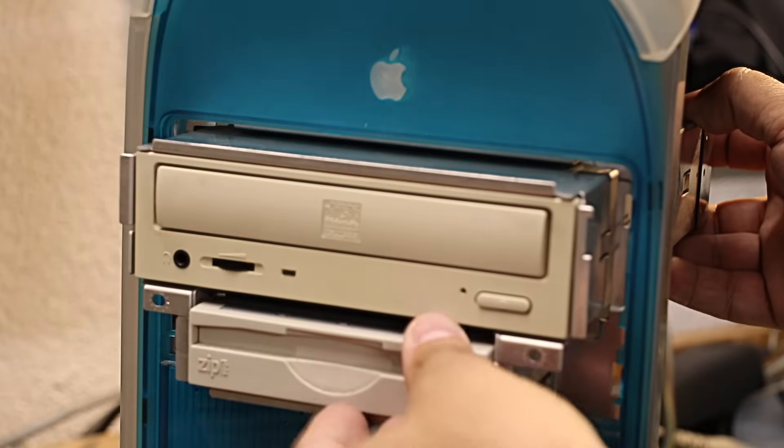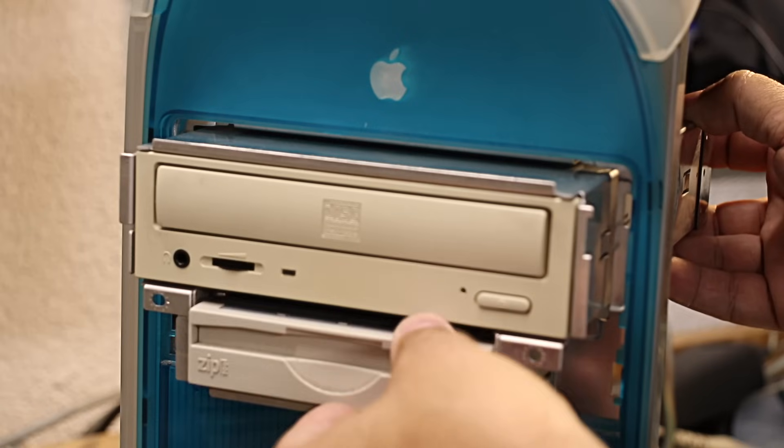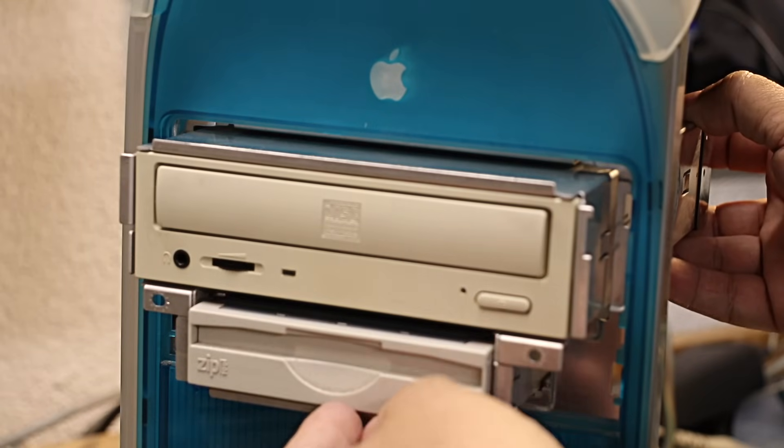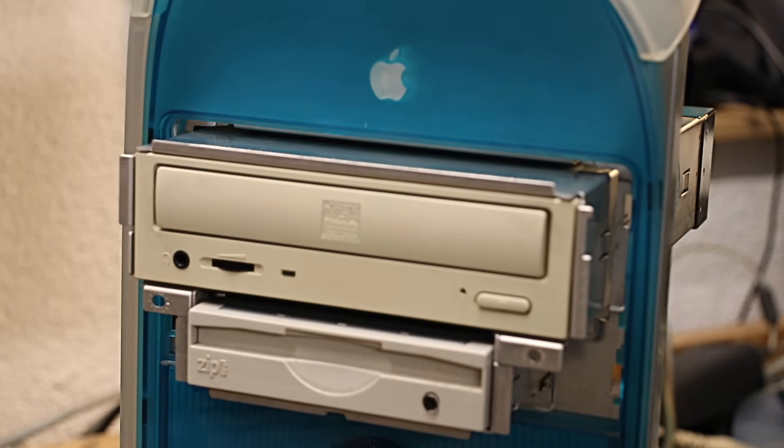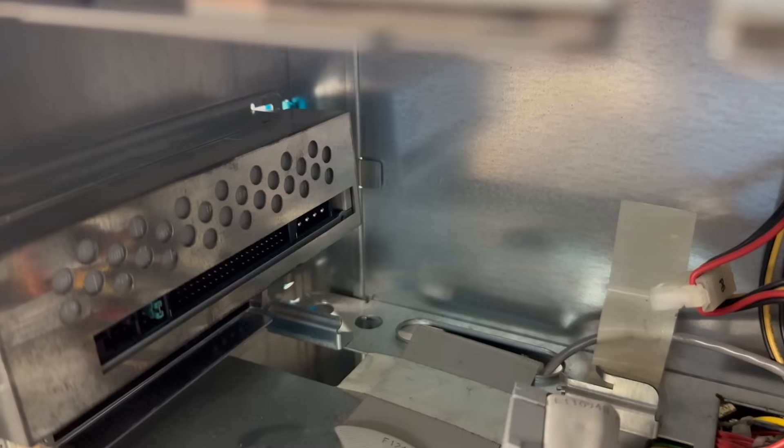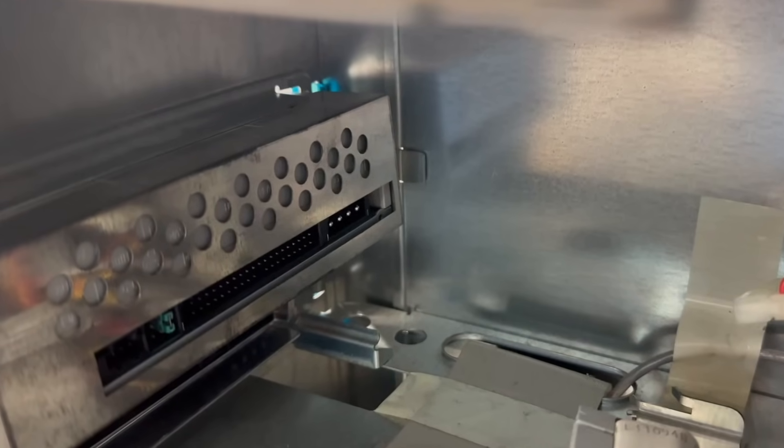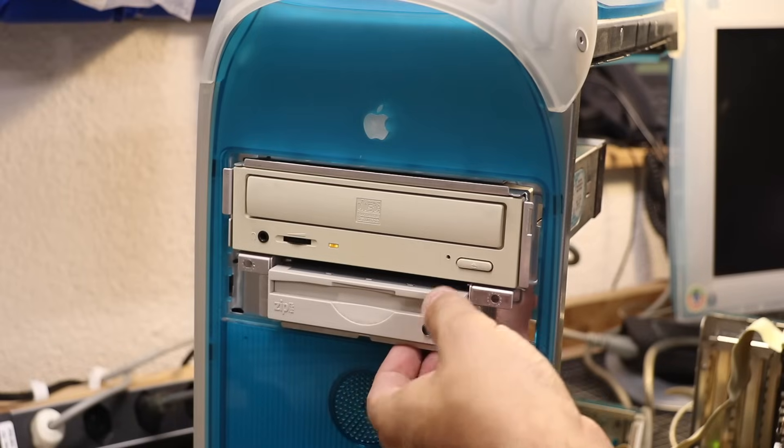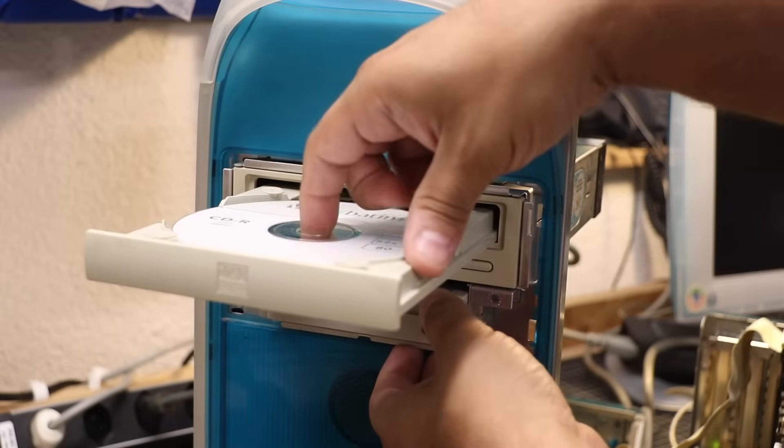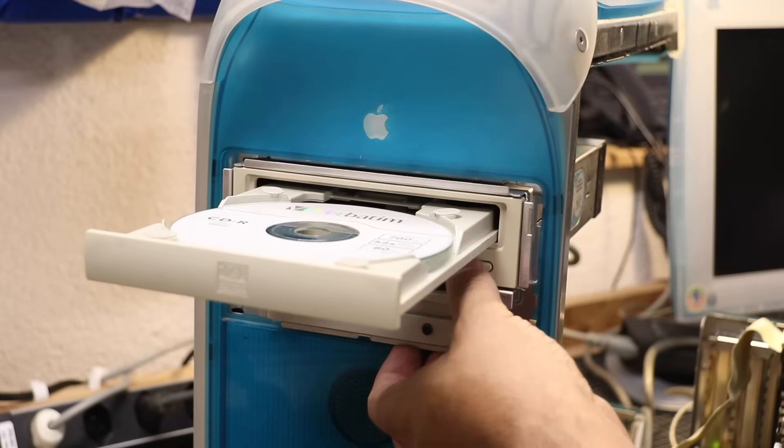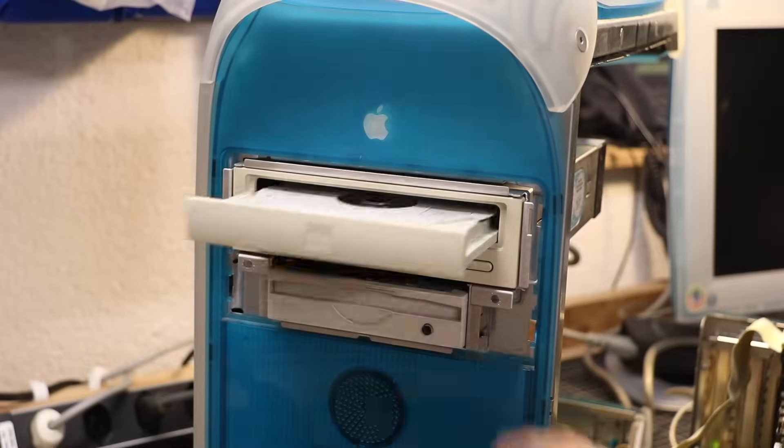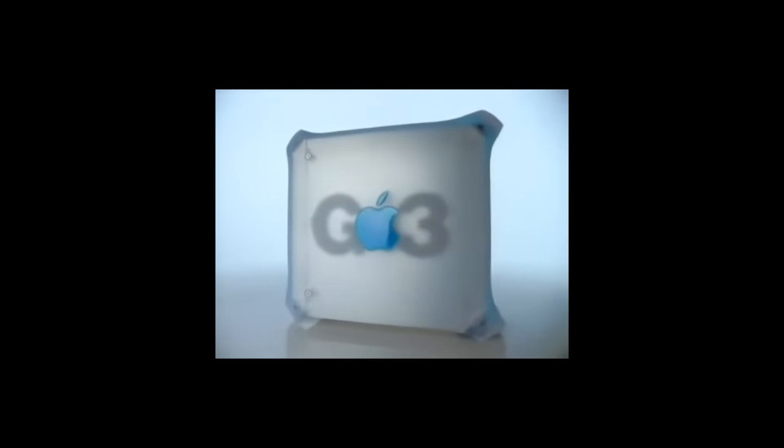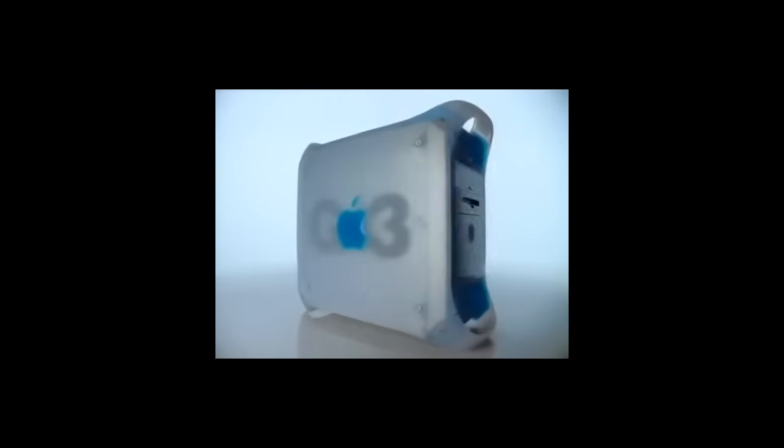The Zip drive mounts to a spare 3.5-inch bay just beneath the CD-ROM drive and, like the former, connects to the IDE bus. As mentioned before, the Power Mac G3 dropped SCSI support and came with all IDE drives instead.